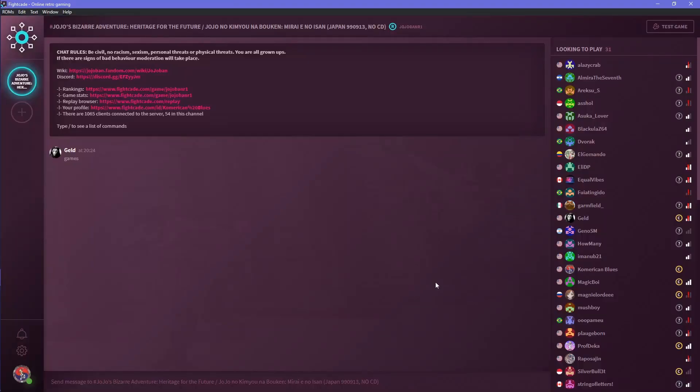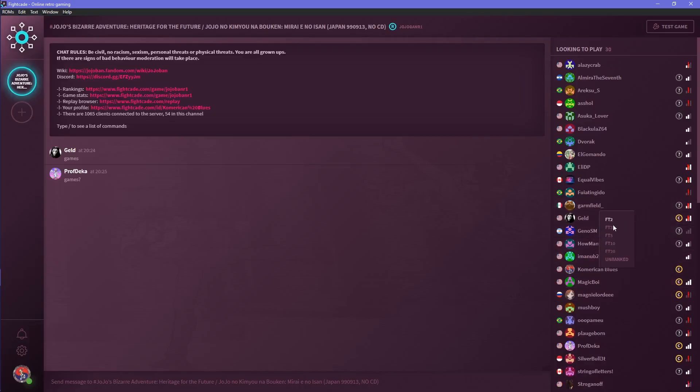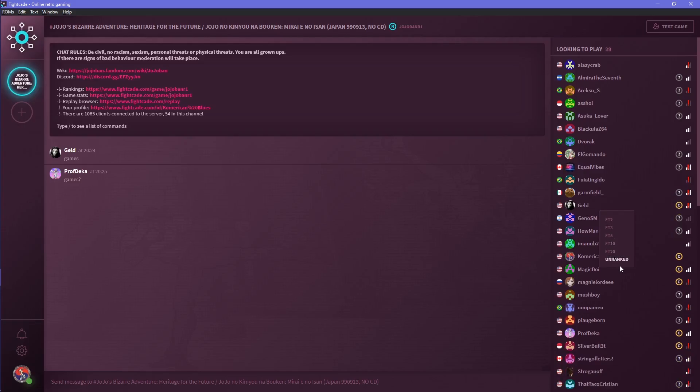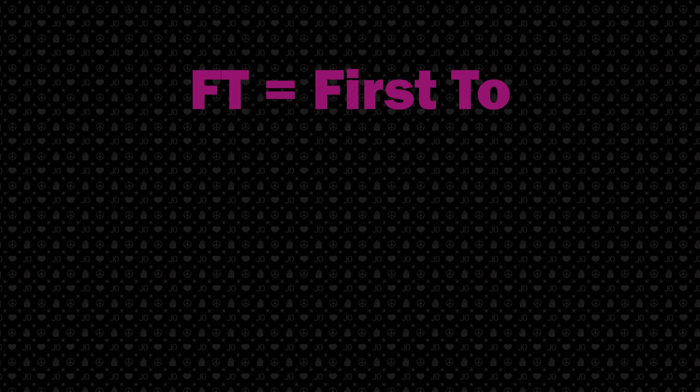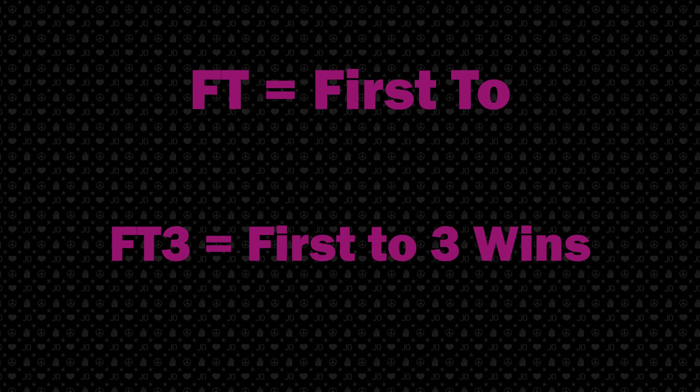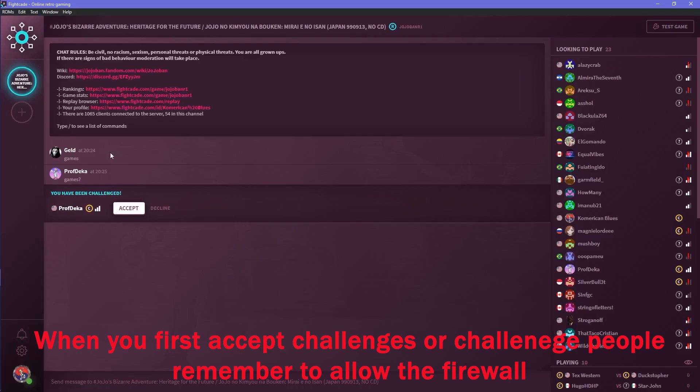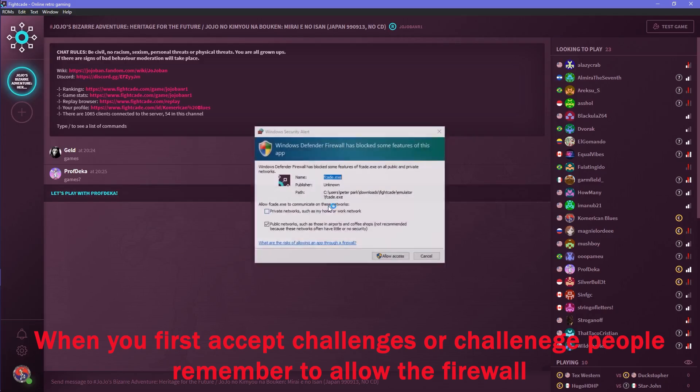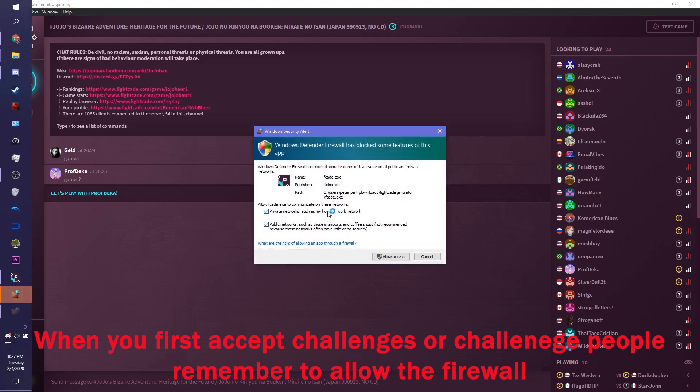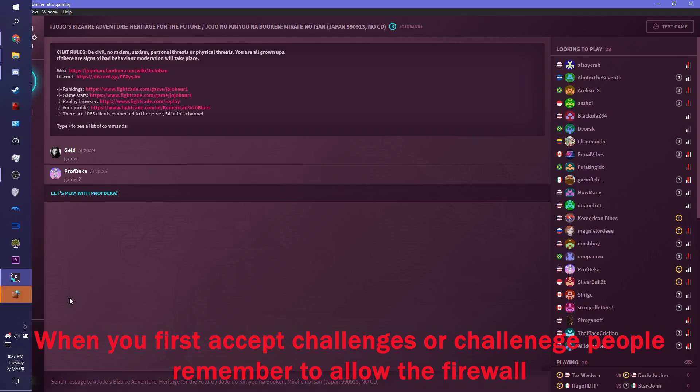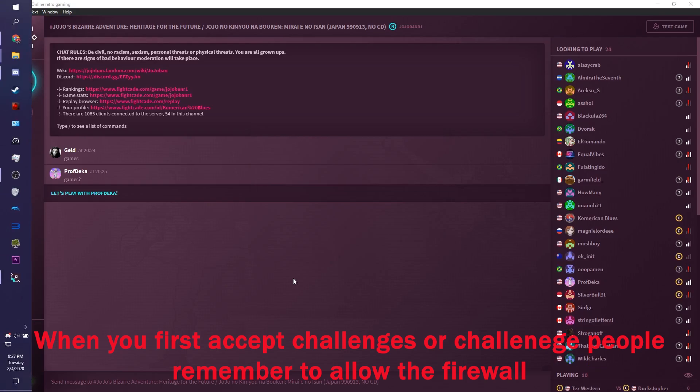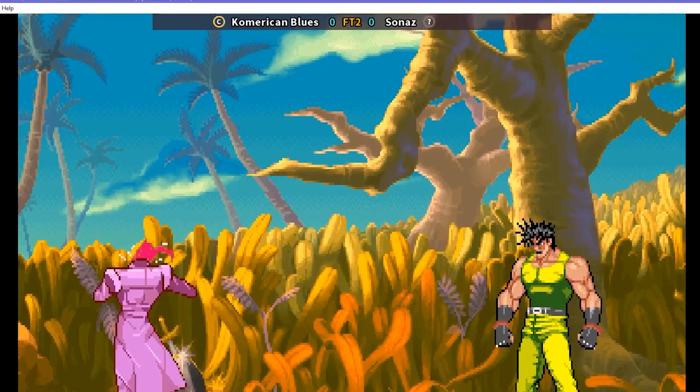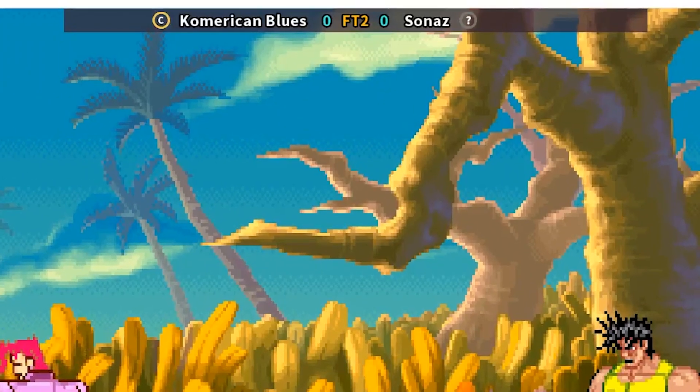Now that our game is looking and feeling fine, we are now ready to play against other people. To challenge against other people, right-click on their name and click Challenge. There will be a little window that opens FT2, FT3, FT5, FT10, FT20, and unranked. FT means first to, meaning the first person to win a certain amount of games wins the set. For example, FT3 means whoever wins three games first, wins the set, and then the game will close automatically.